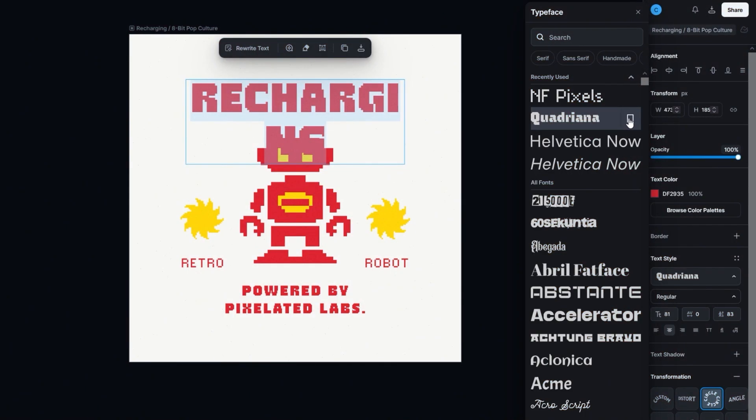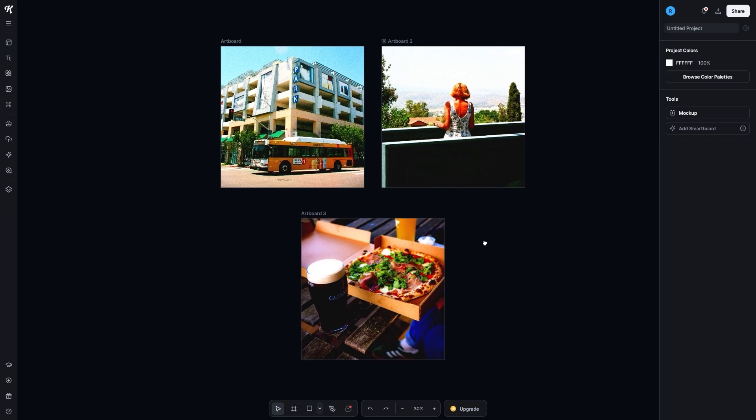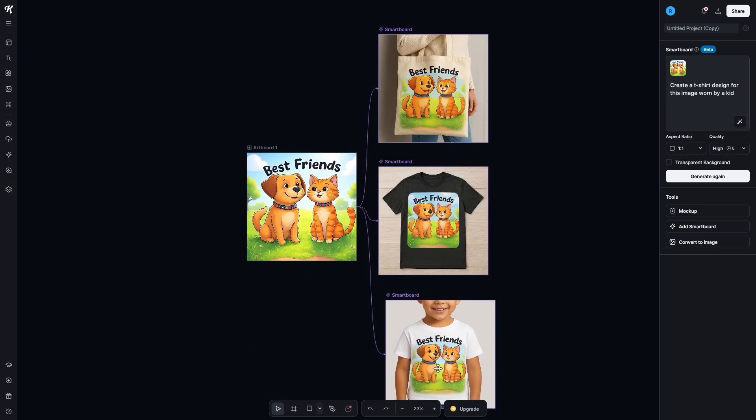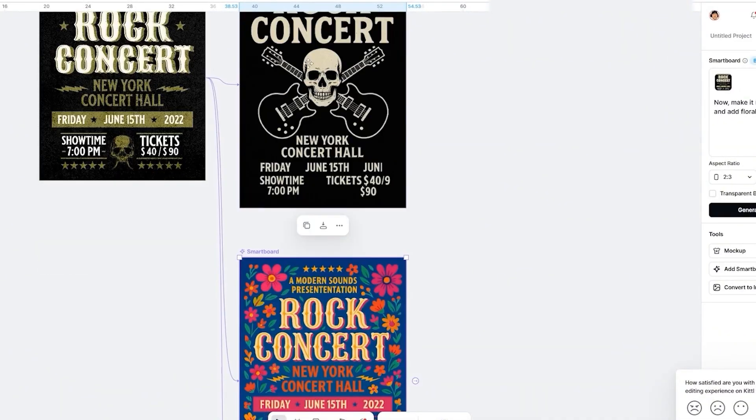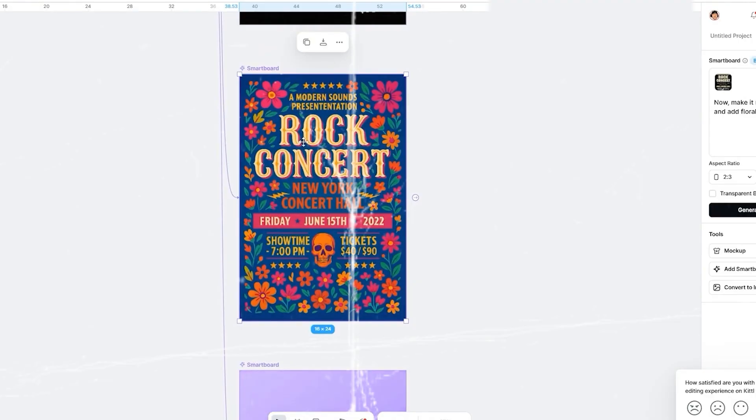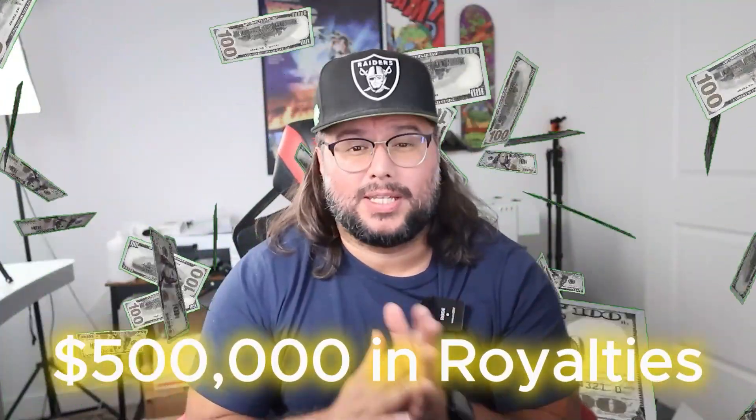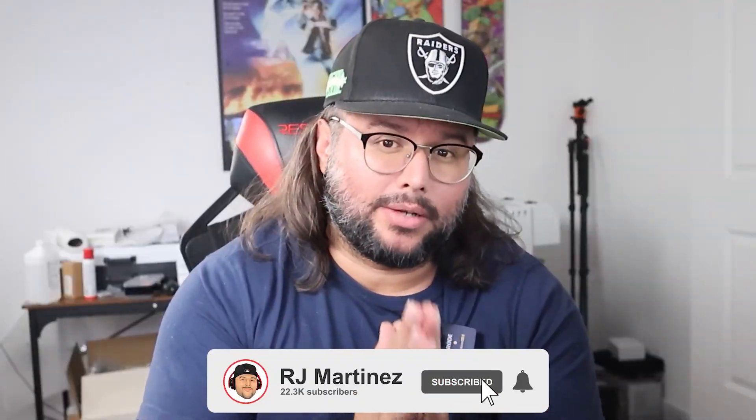So there you have it: fonts bookmarked, styles copied, text sculpted, images framed, AI magic at your fingertips. These features save you hours, keep your designs consistent, and make your work stand out. Which one will you try first? Drop it in the comments. If you want more Kittle tips and print-on-demand hacks from someone with over $500,000 in royalties, subscribe to my channel — because your next bestseller might be just one design away. Don't forget to give this video a thumbs up. Peace out.